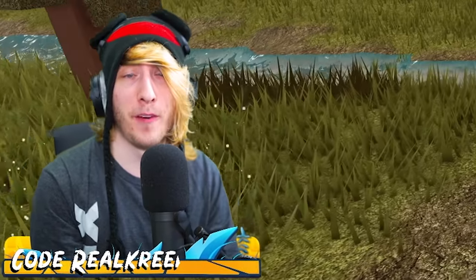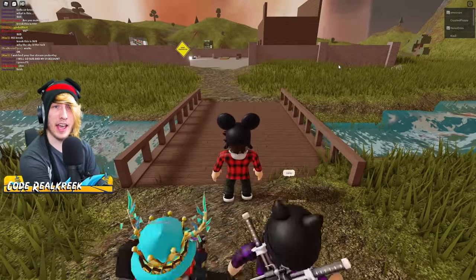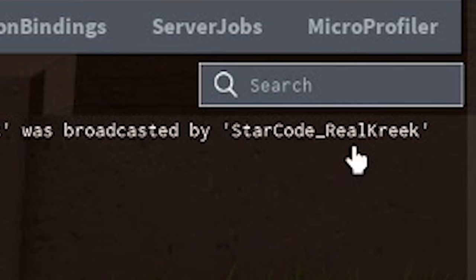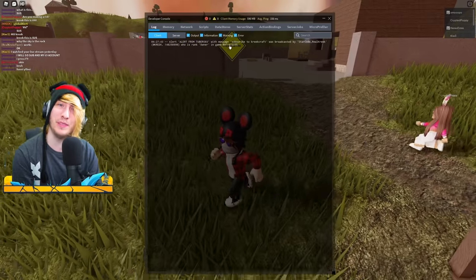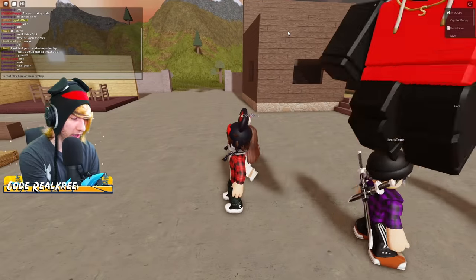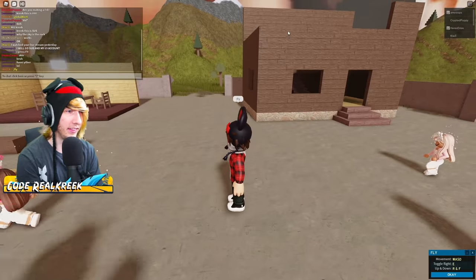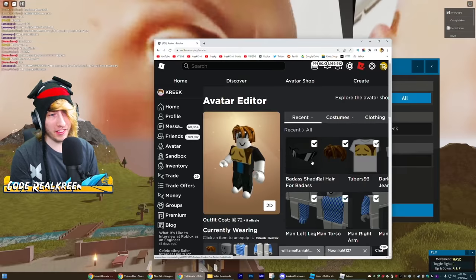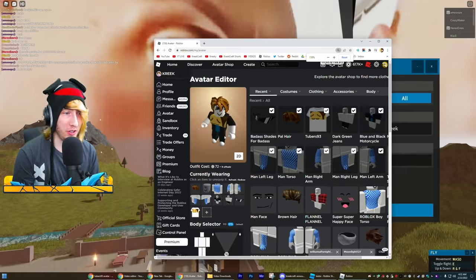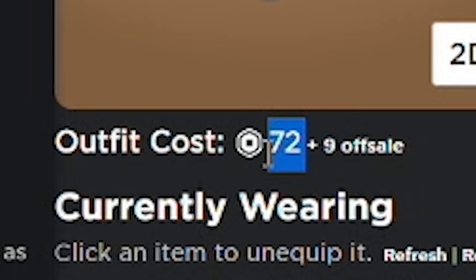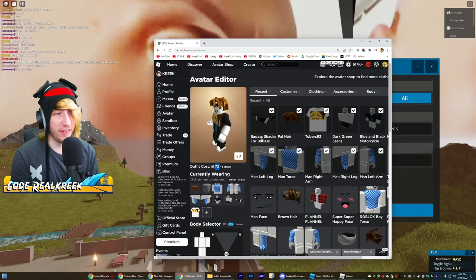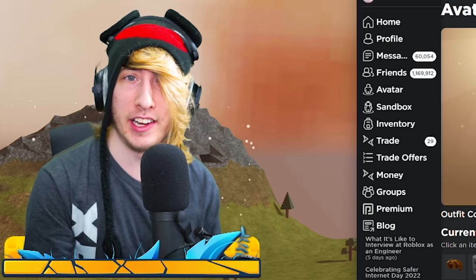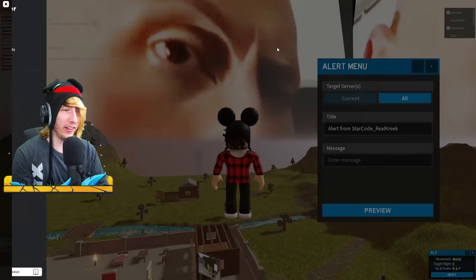If you remember the trap from the last video, you can press F9 on your keyboard, go to Logs, and you'll see 'Broadcasted by Starcode RealCreek' — that was me. This plugin is pretty cool; you can even type semicolon fly and actually fly around the map like a real hacker. The only other thing to do is change your avatar to Mr. Tubers93, which costs just 72 Robux. These sunglasses are literally named what you'd expect — I'm not joking.